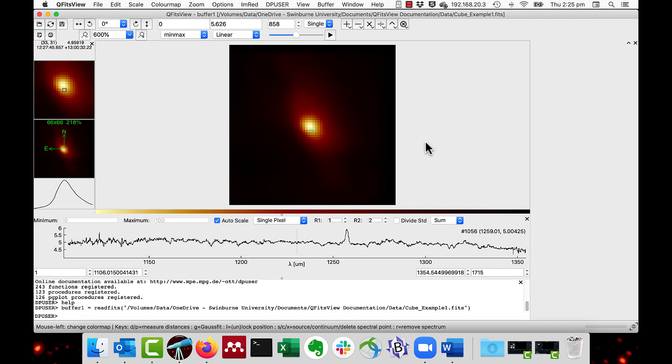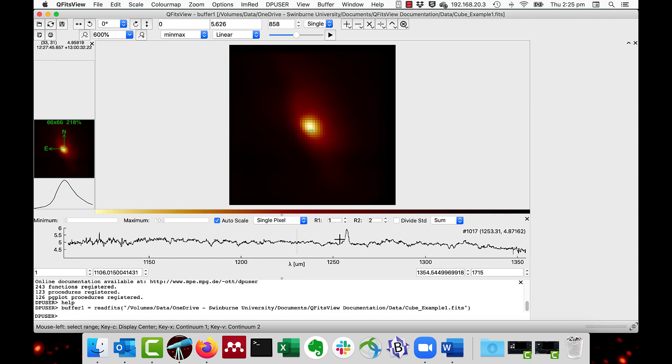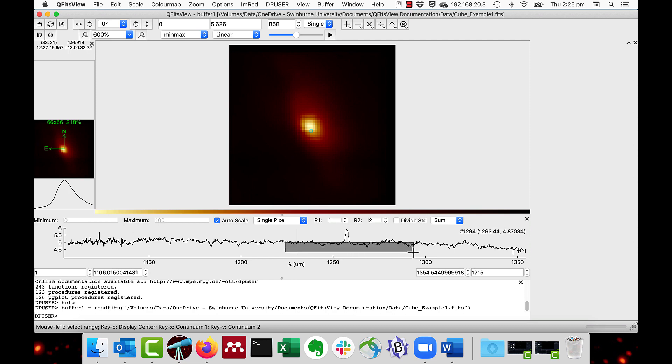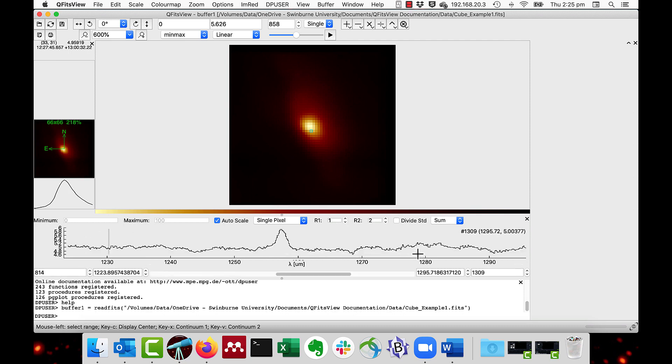I'll zoom in on the region so we can see this in greater detail. I'll just go from about 1225 nanometers up to about 1290. As you see, as before we click and drag.